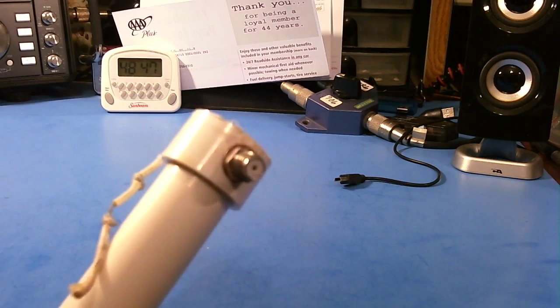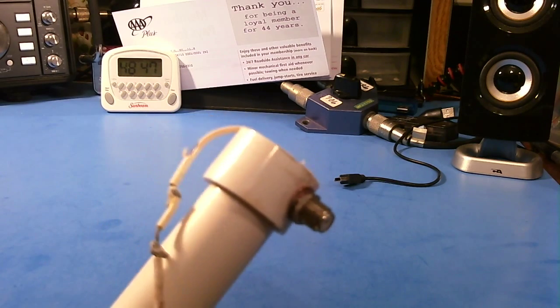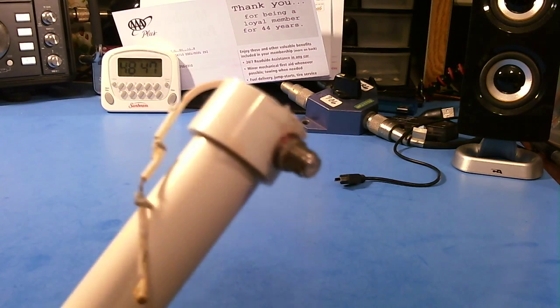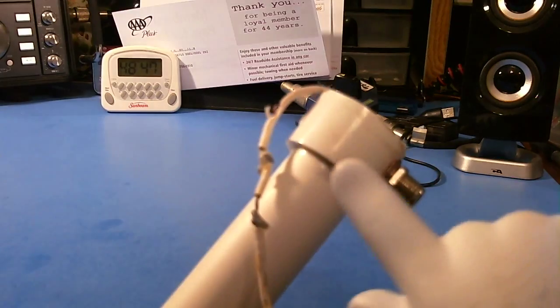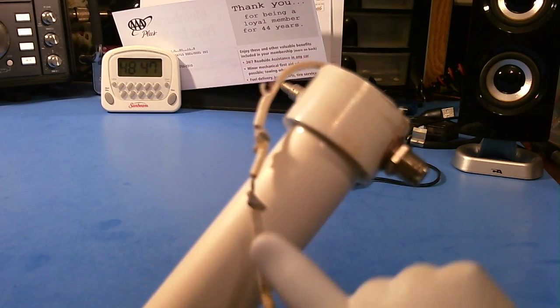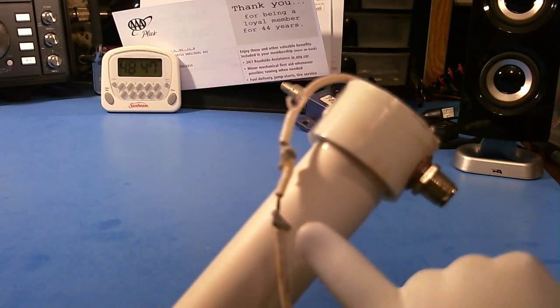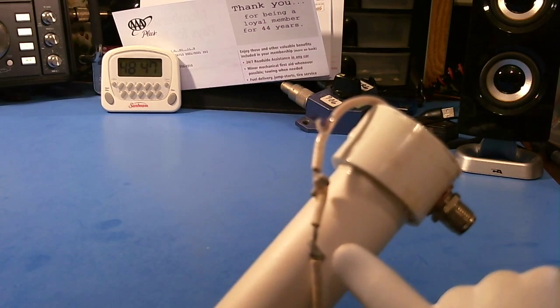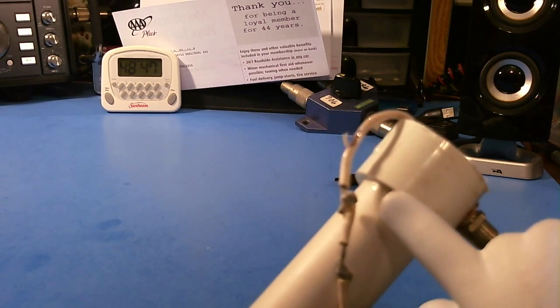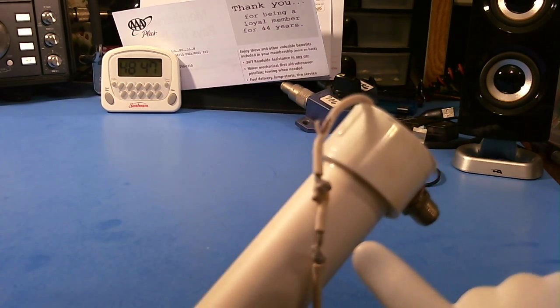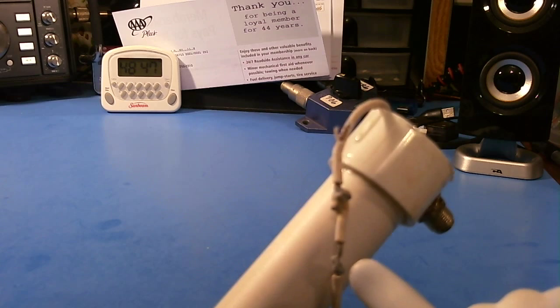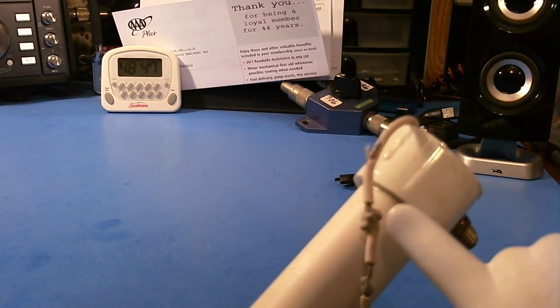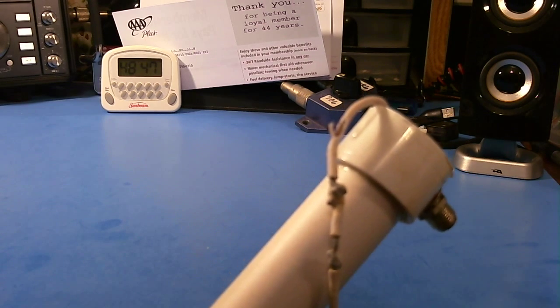I took the heat shrink tubing off and there are actually two solder connections. Why are there two solder connections? Look at this little piece of wire here and this piece of wire.